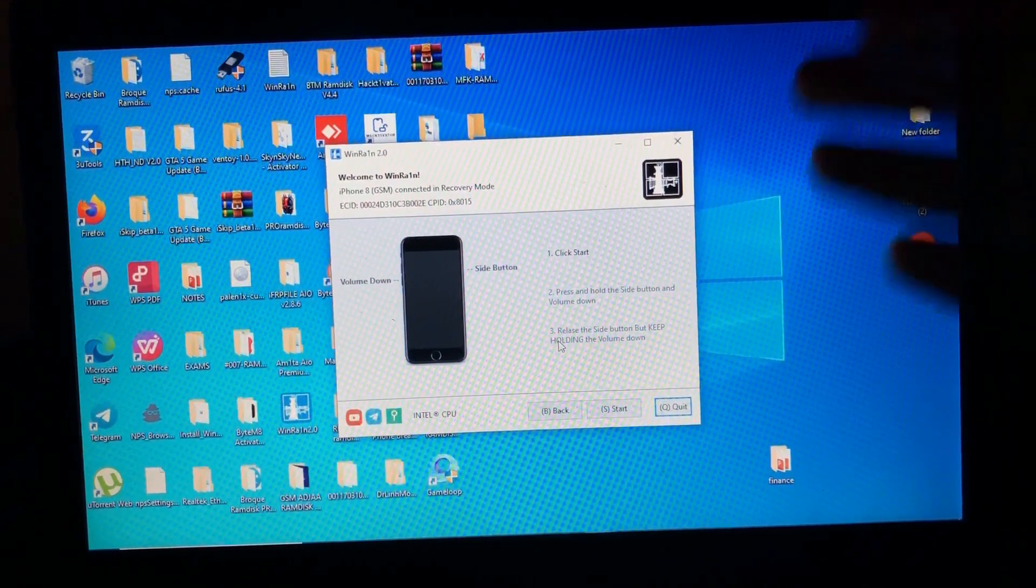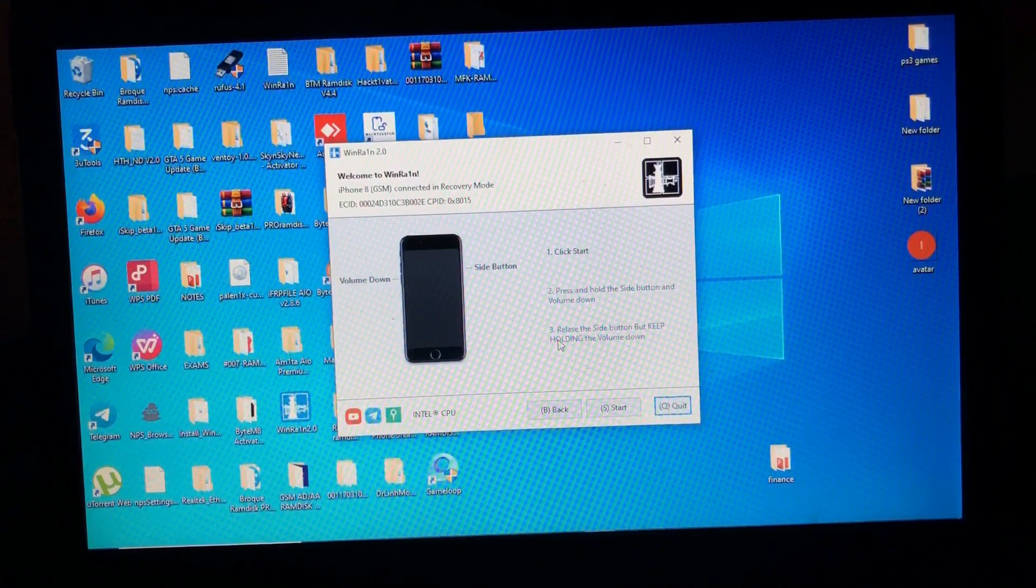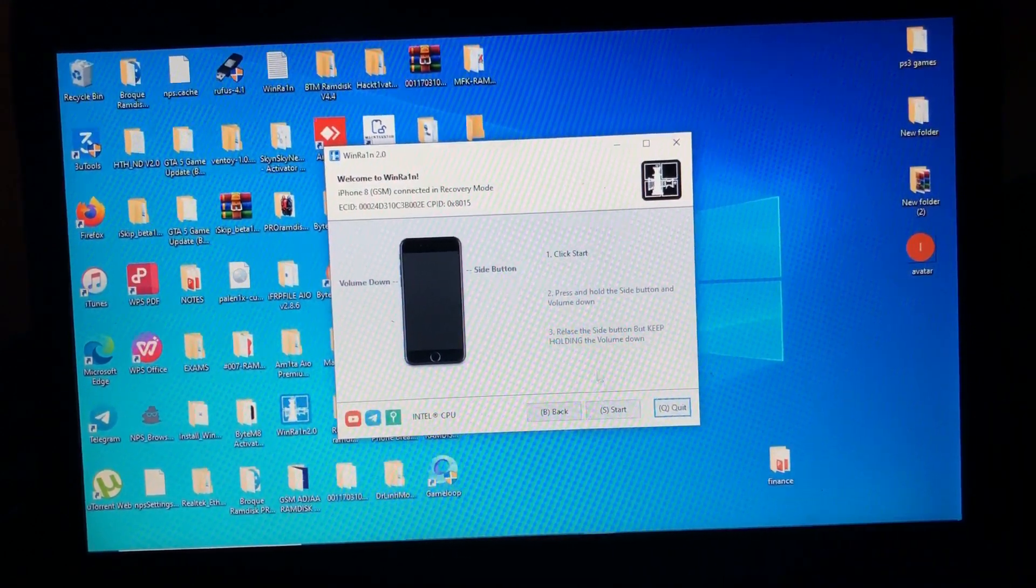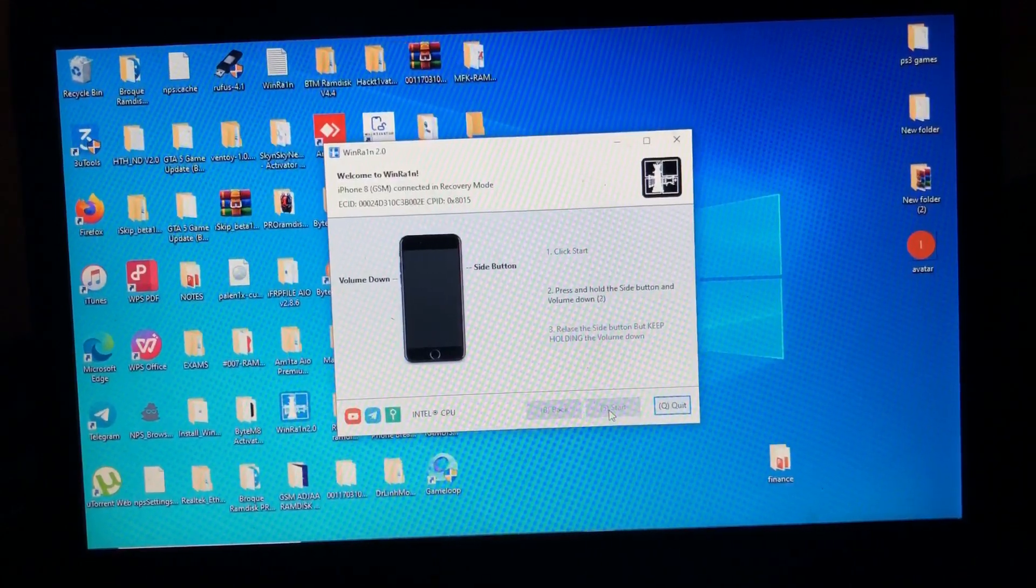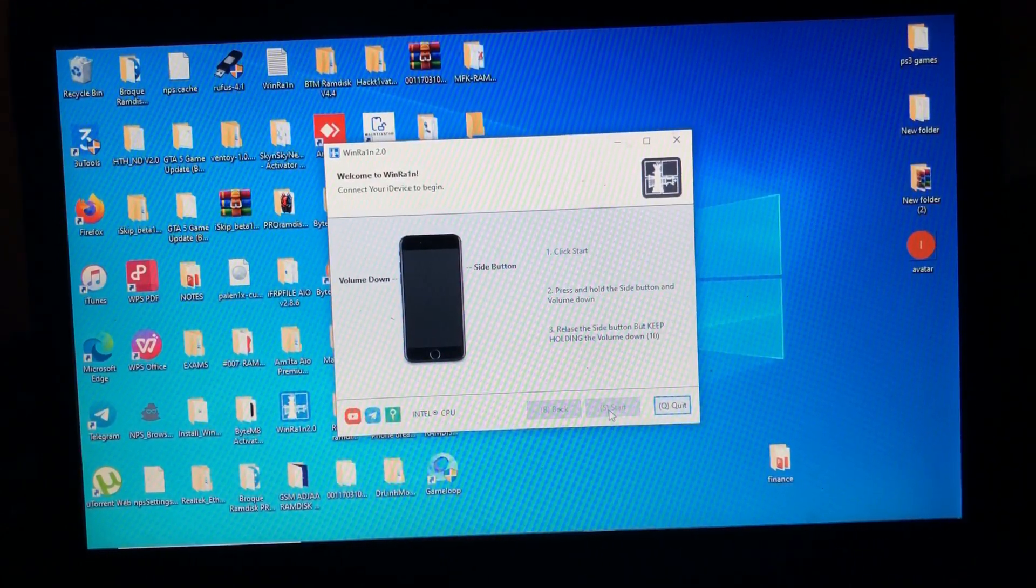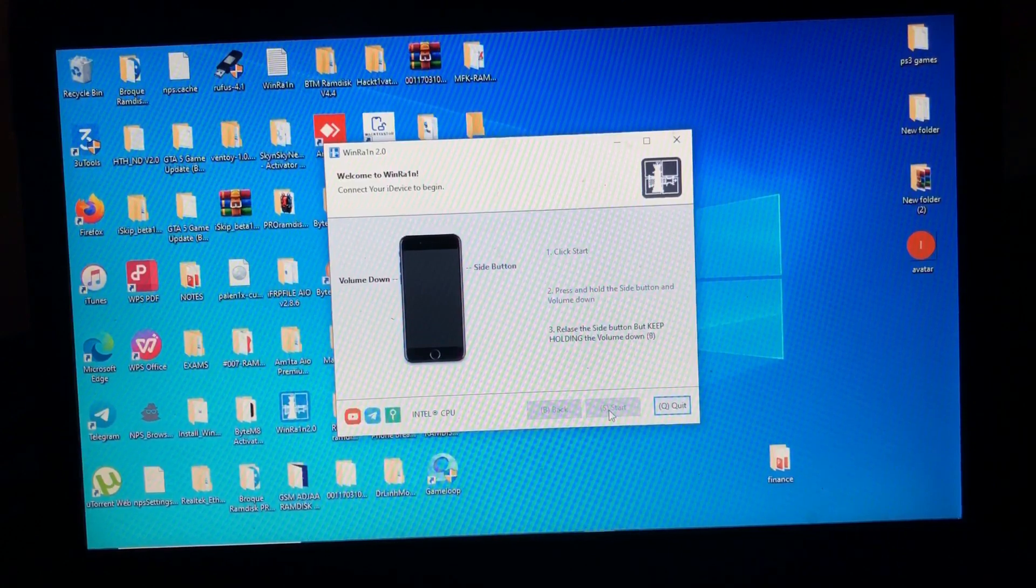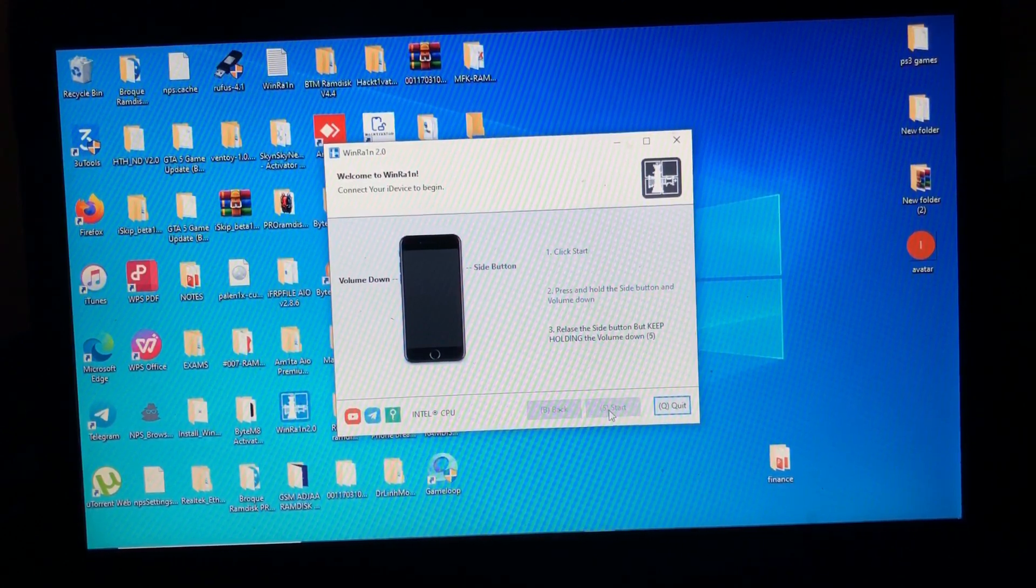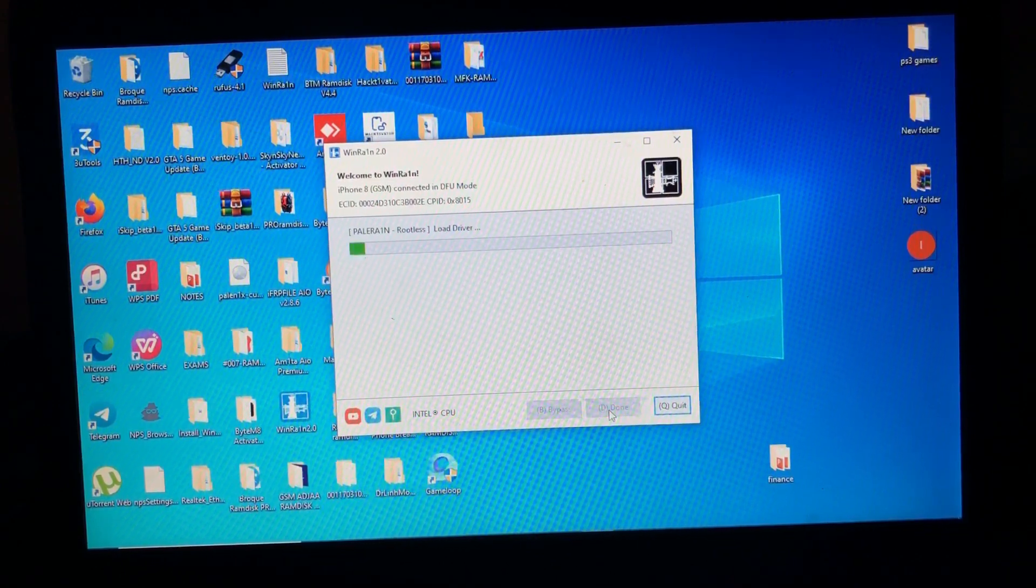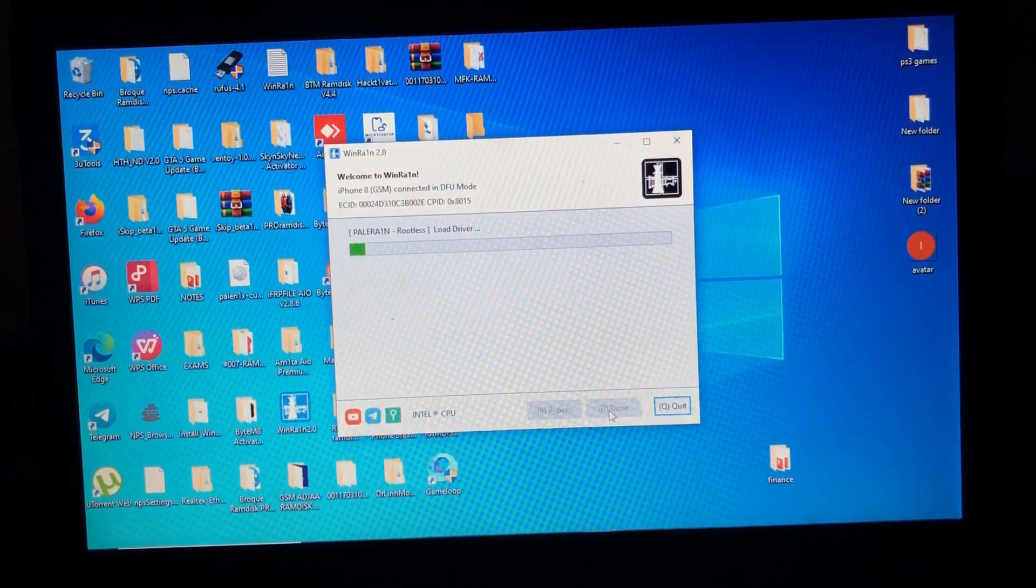When you are ready, just follow the instruction on the screen to guide your device into the DFU mode. So I'm ready, I'll just click start. So let's wait for the tool to jailbreak our device really quick.